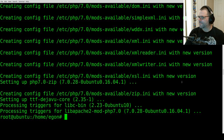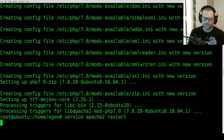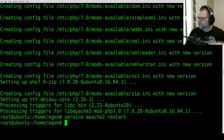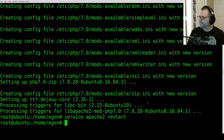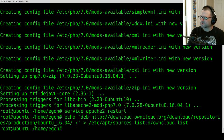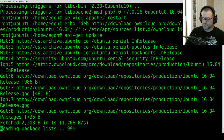Now that that's finished, we're going to restart Apache. Apache is the web server running on our Ubuntu Server. To do this, type in 'service apache2 restart'. Now we're going to add the ownCloud repository — copy and paste the line from the description. Then we'll update our repository list by typing 'apt-get update'.